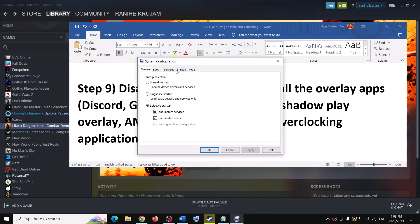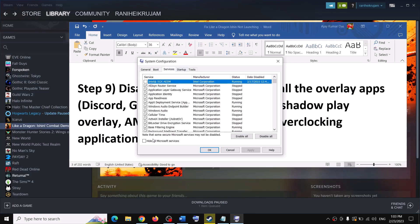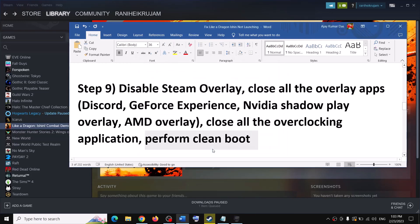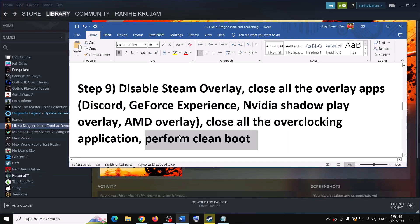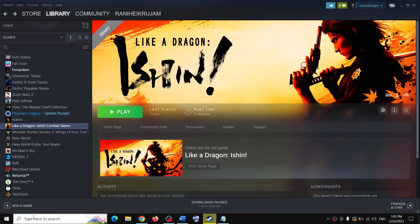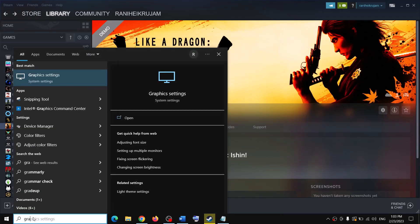In System Configuration, go to the Services tab, put a check on Hide All Microsoft Services, then click Disable All. Click Apply, click OK, and you will see a restart option. Restart, verify, and then launch the game.